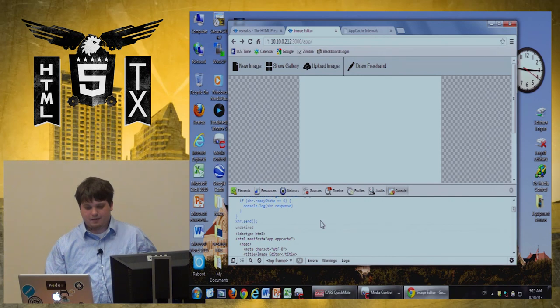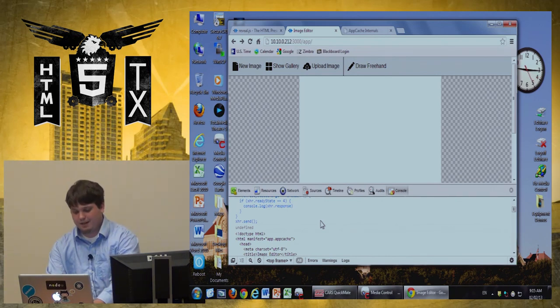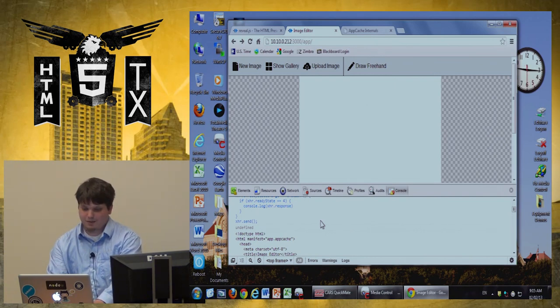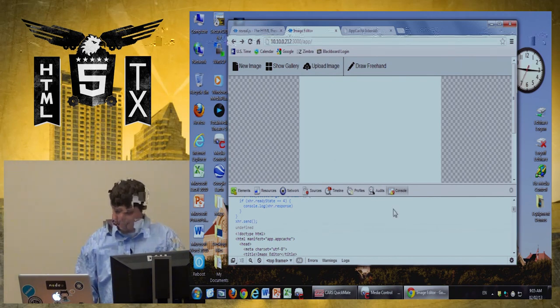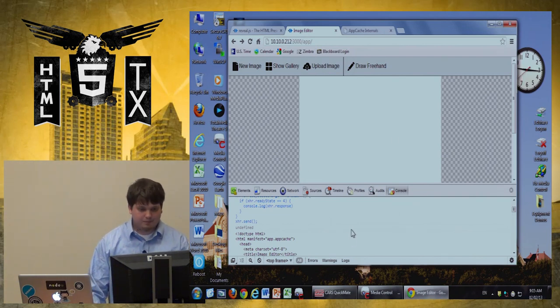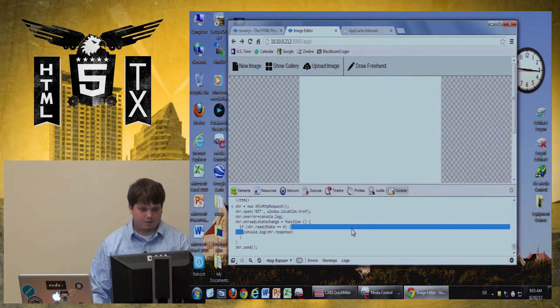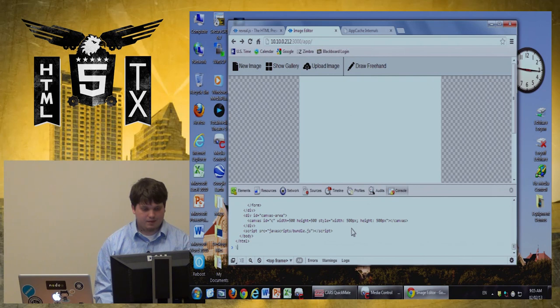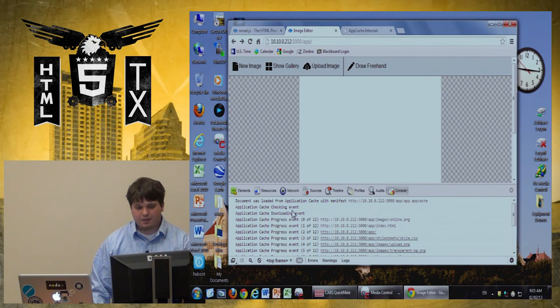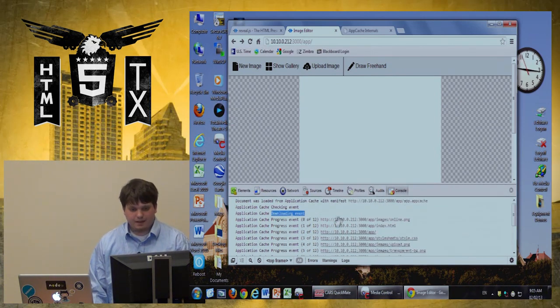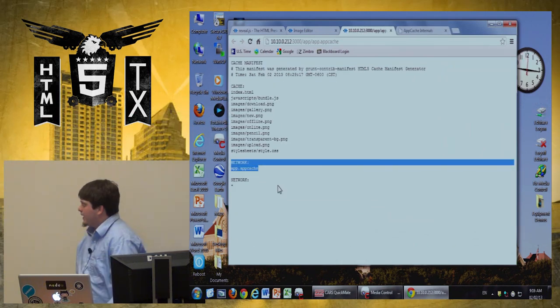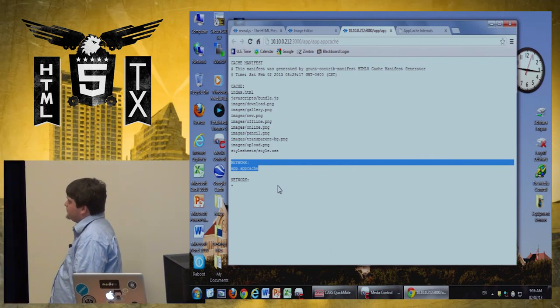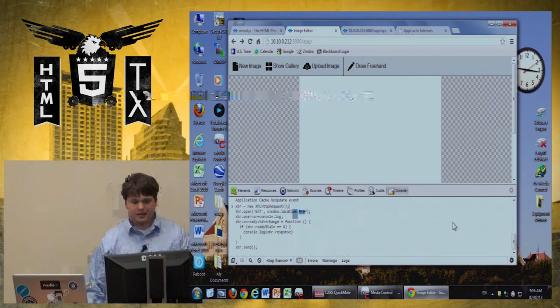So, first things first. Let's tell the manifest that the manifest should only be accessed on the network. So, you should never cache your cache. Go over here. Refresh. So, it pulled down a new cache. So, it downloaded everything. Looks cool. We have, in our network, app.appcache. So, everything should work the same, right? We're only talking about the manifest. Well, no.